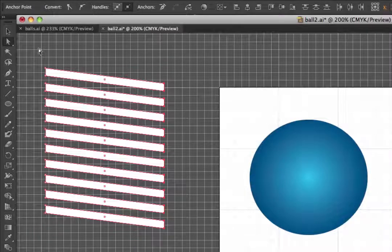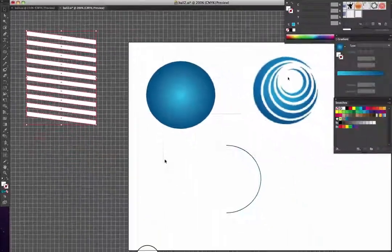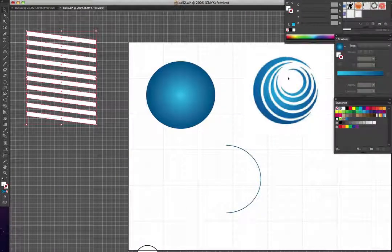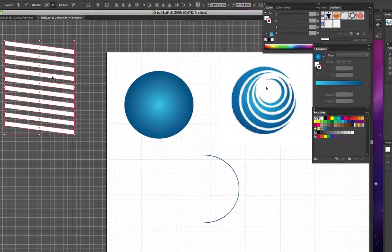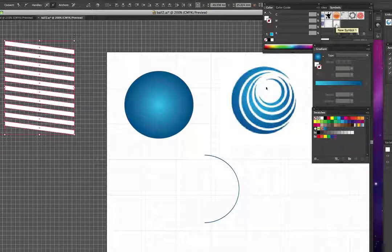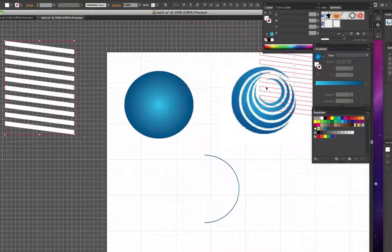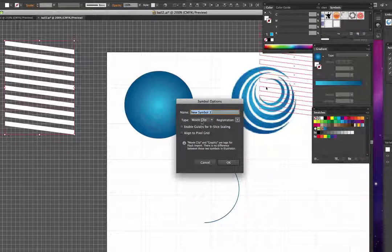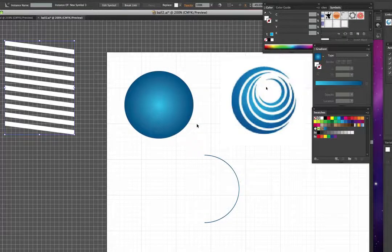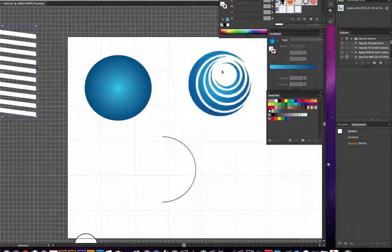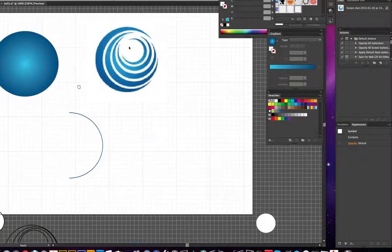This then needs to be dragged into the symbols palette. You simply get hold of it and drag it. I've already got it in there — it's called New Symbol 1. But the way you do it is select all of it and just drag it into the symbols palette. You can leave it on Movie Clip — it doesn't make any difference — and click OK.